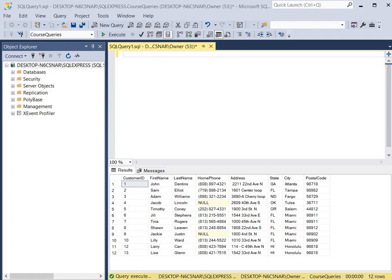A trigger is a stored procedure that executes in response to either an insert, an update, or a delete statement. Triggers are most often used to track changes made to tables, to modify columns, and to provide security.